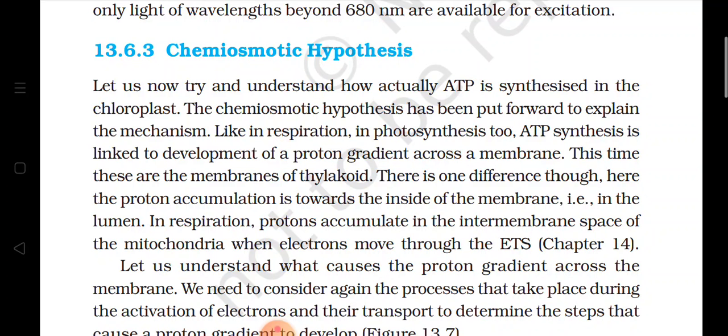In photosynthesis, when ATP will be synthesized, there will be a process of development of proton gradient across a membrane. Proton gradient ka matlab hai ki ek taraf protons jo hain woh zyaada ho jayenge aur membrane ki doosri taraf kum hongi. This proton gradient will develop and it will take place in the membranes of the thylakoid.